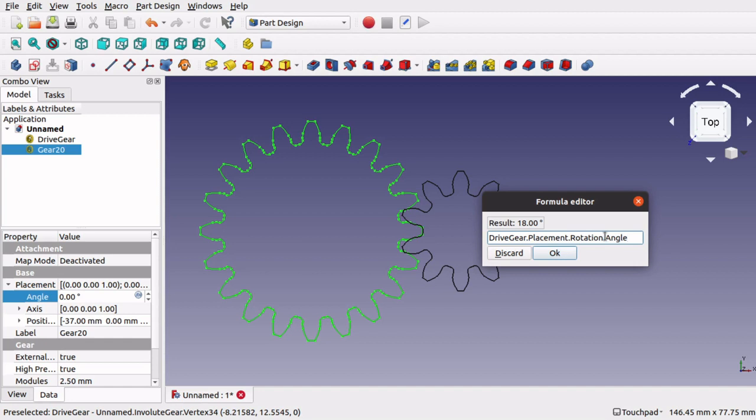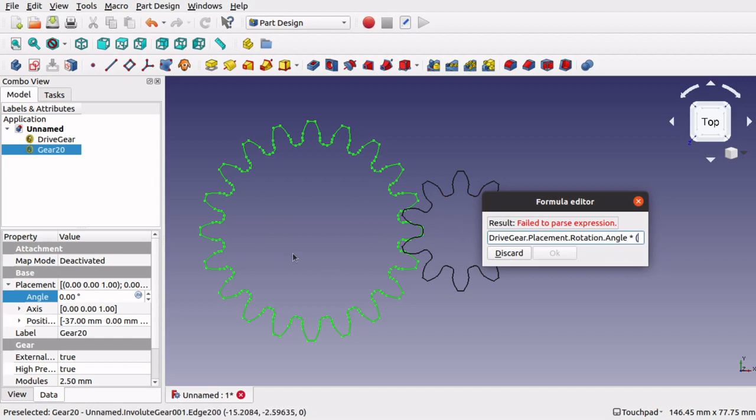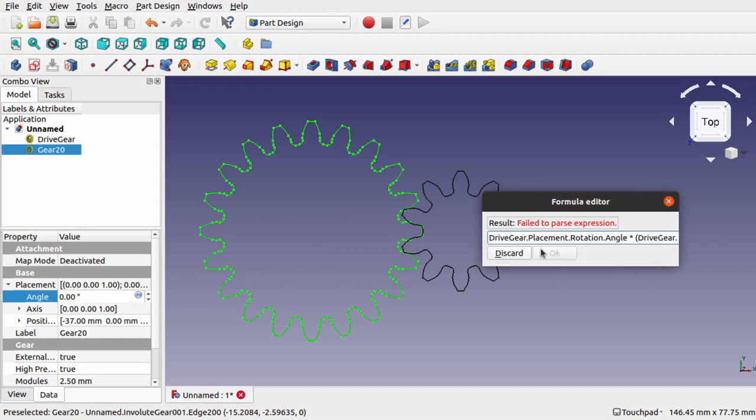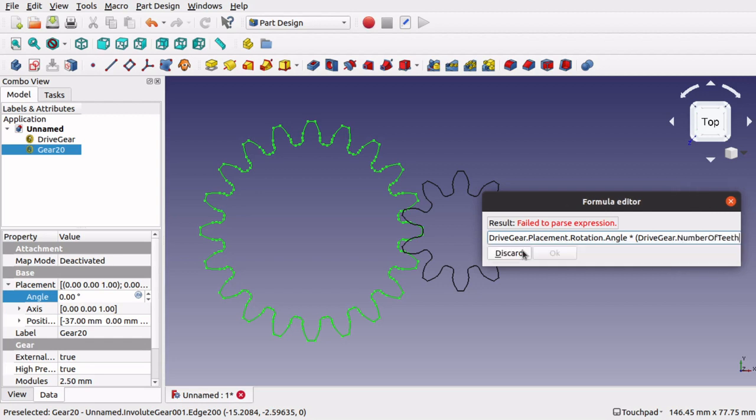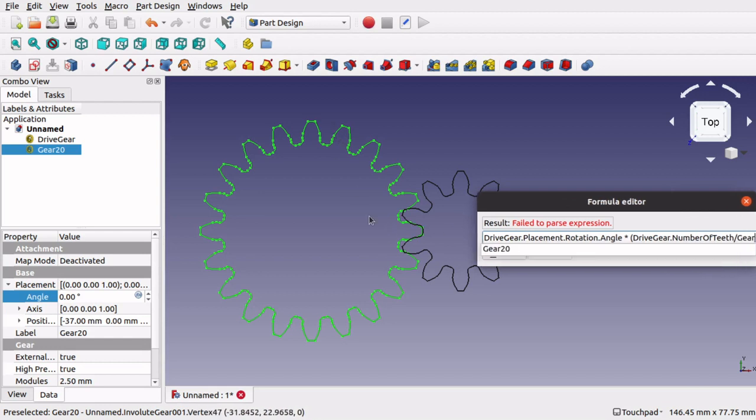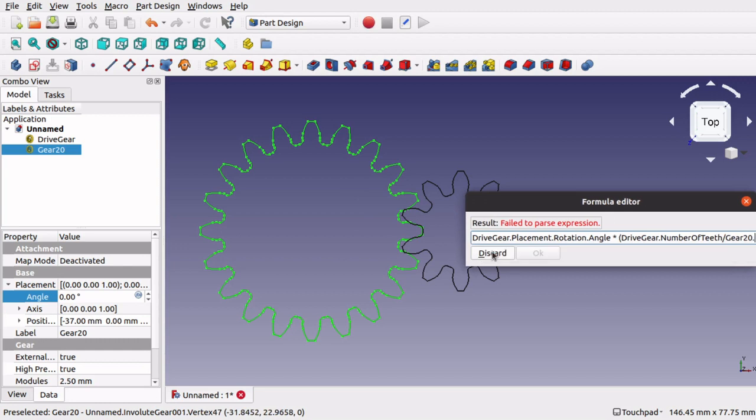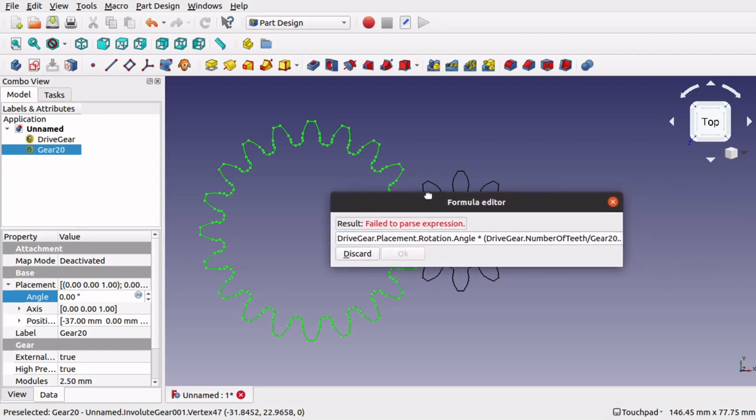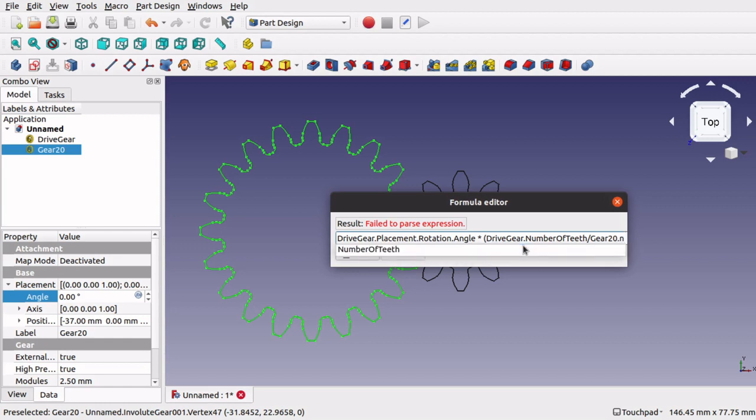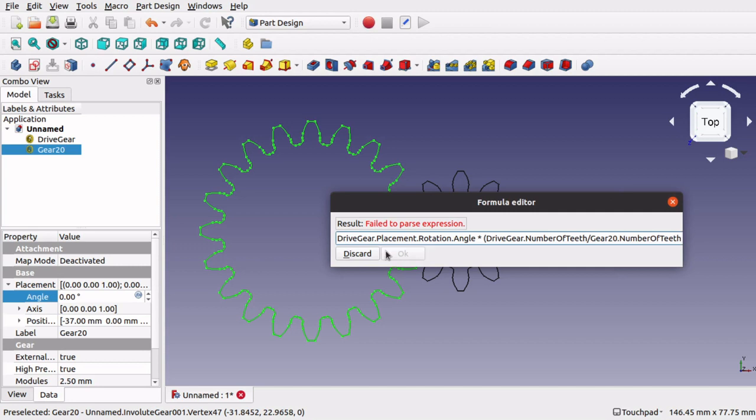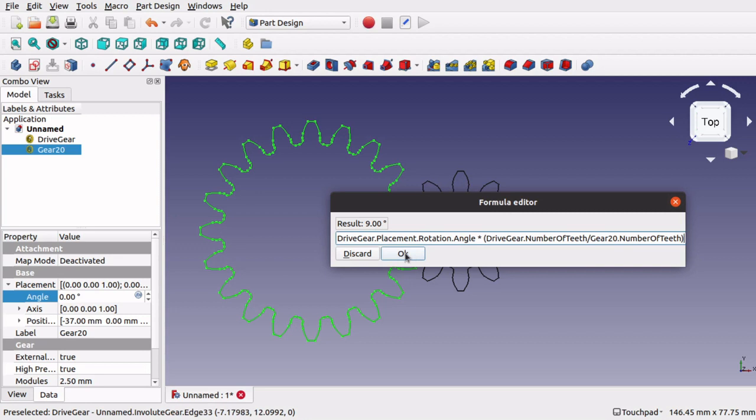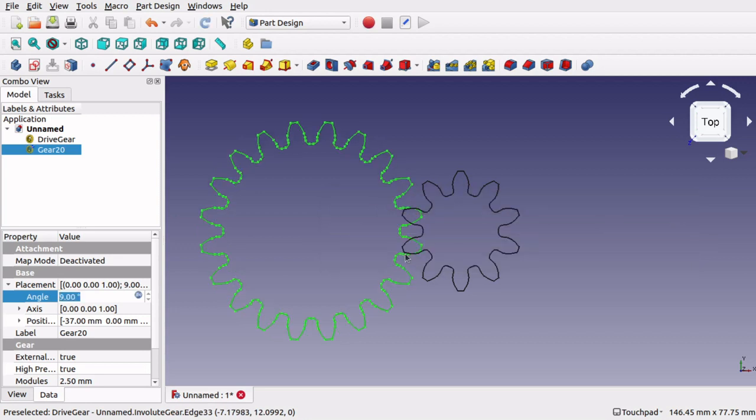But the easiest thing to do is to times it by the amount of teeth in the drive gears divided by the amount of teeth in our larger gear. So divided by the gear 20, so there it is, and then we type in number of teeth there. Let's close our bracket, you see it's come up 9. So the angle of this at the moment was 18, so that's come up 9. So that is correct.